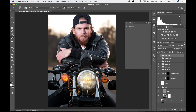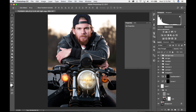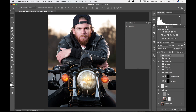To create the light on the right, just go ahead and copy that entire group, grab your pointer, and drag it over, centering it where you want it to be. Call that 'right light' and that's that — simple as that.